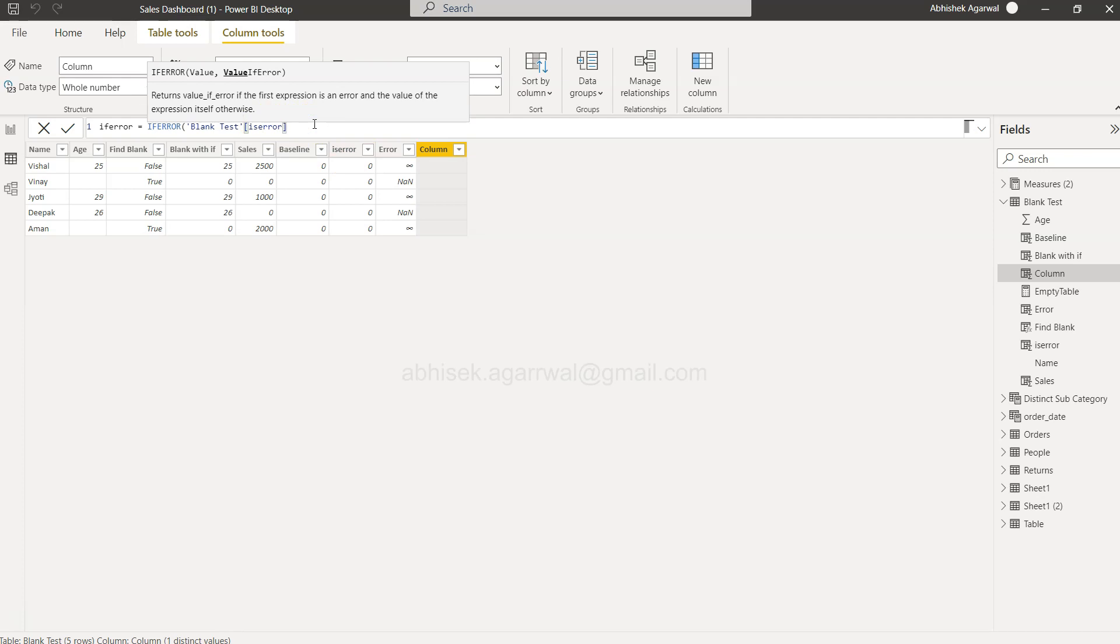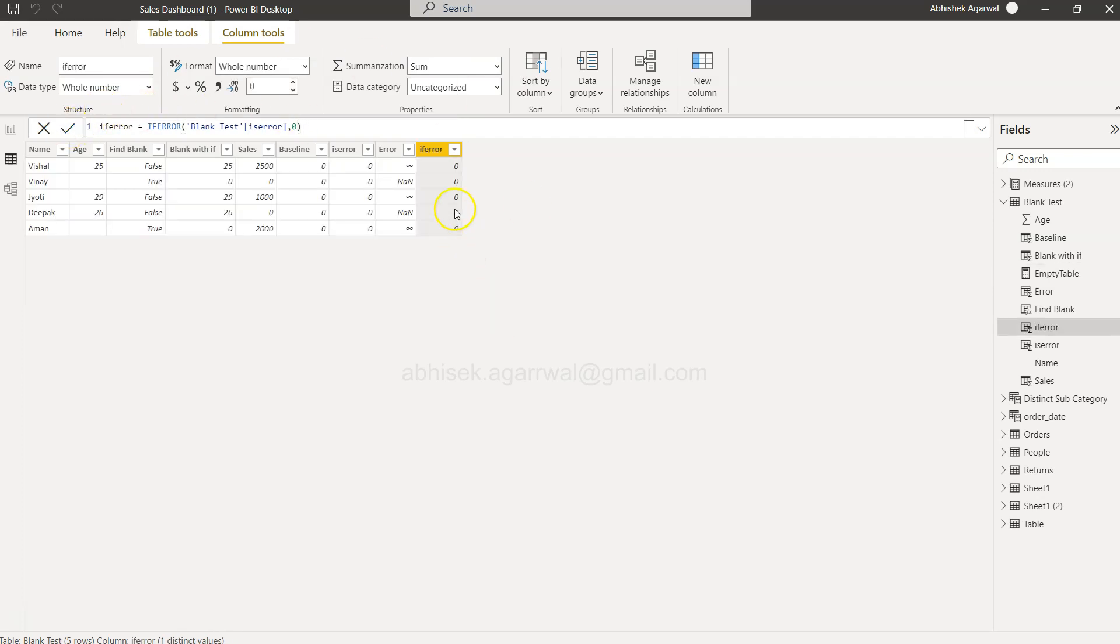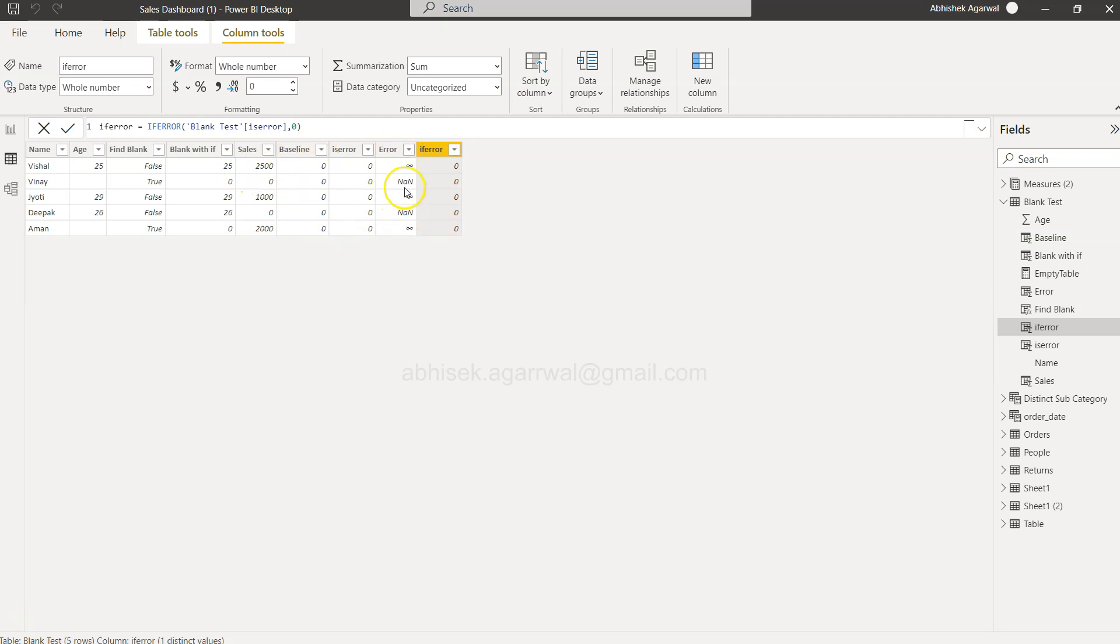This should be my value, and if the error is coming, you should give me zero. Okay, with that, if I click, it will give me all zero because right now baseline is zero. So any value like 2500 divided by zero will return an error, and this is the error we